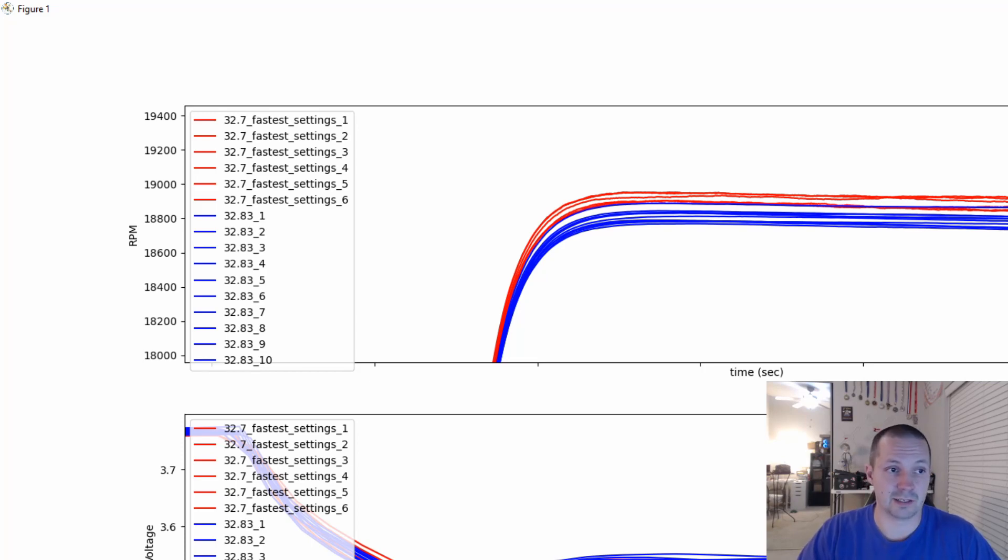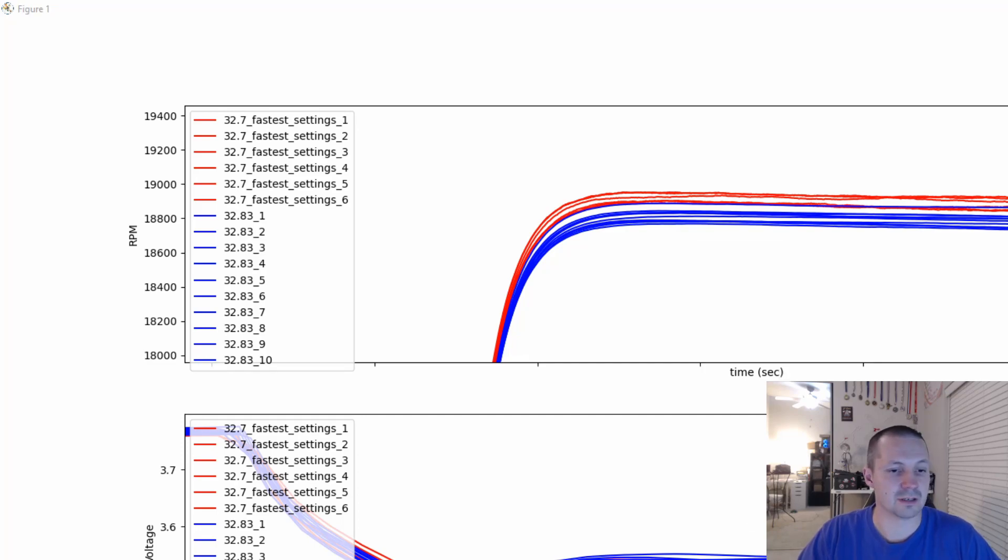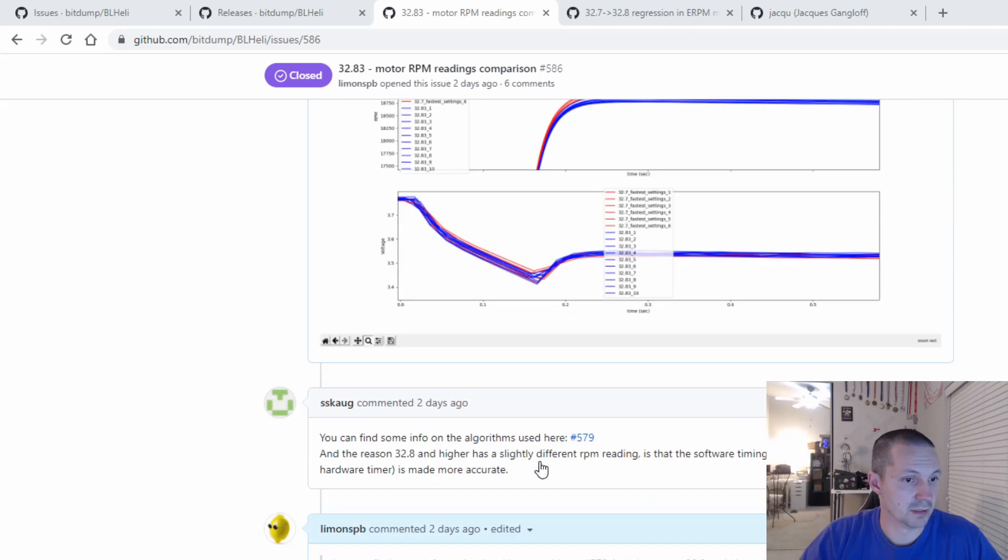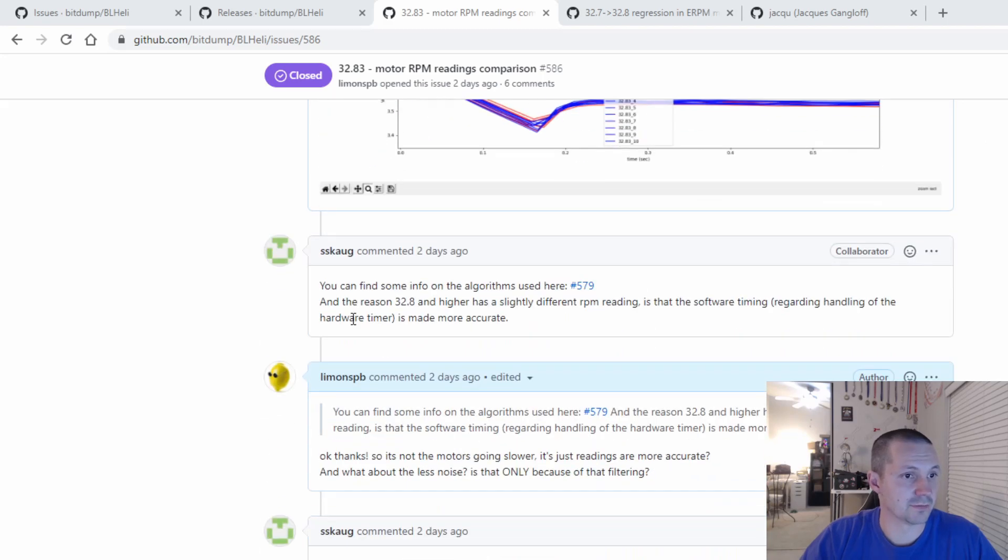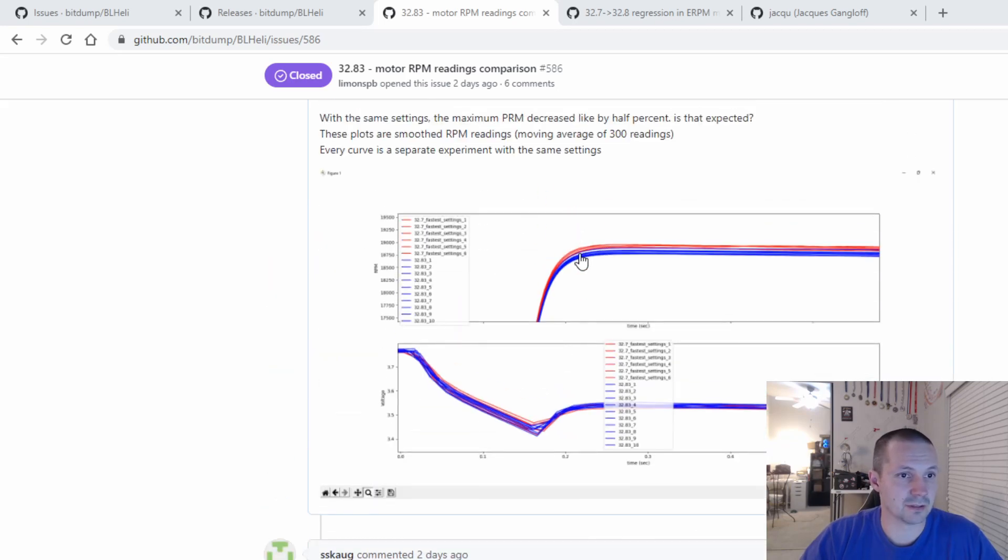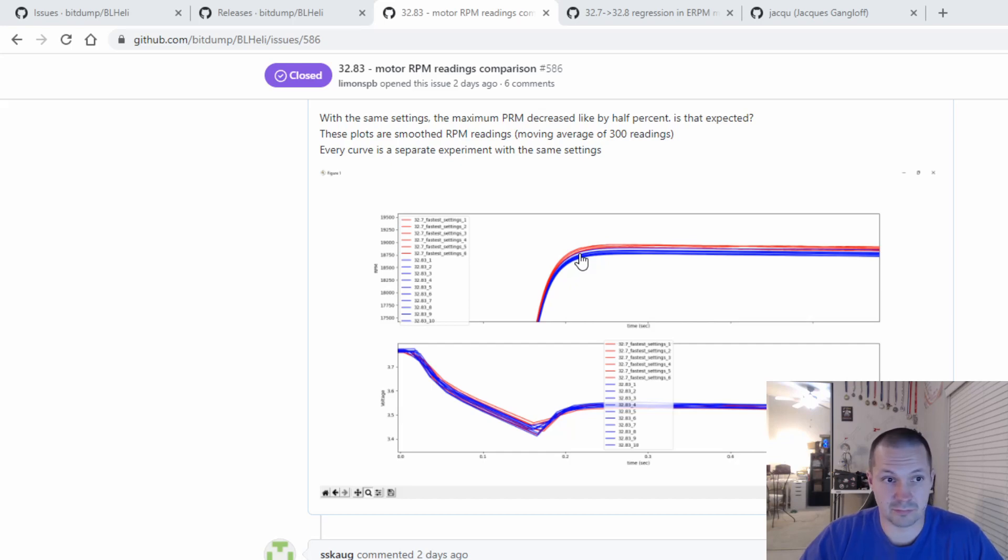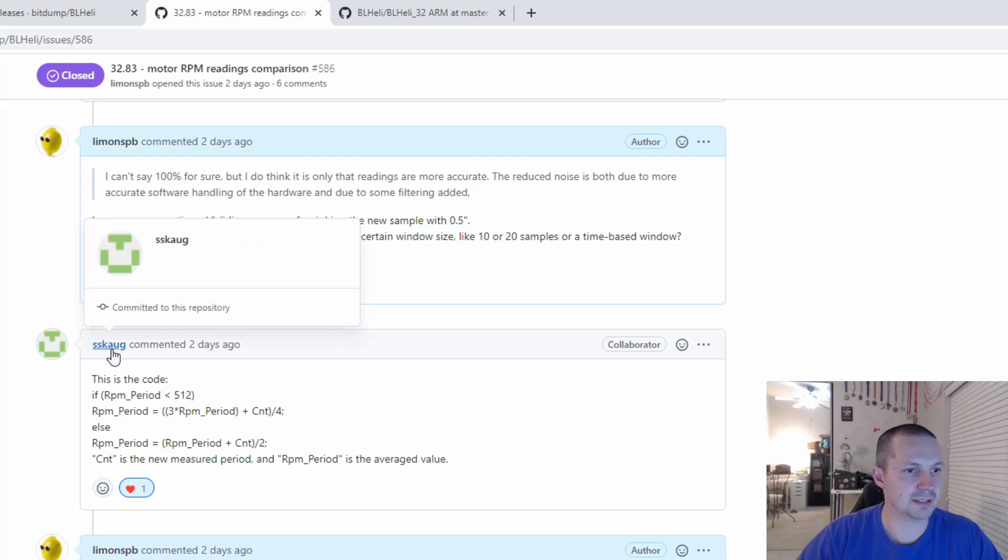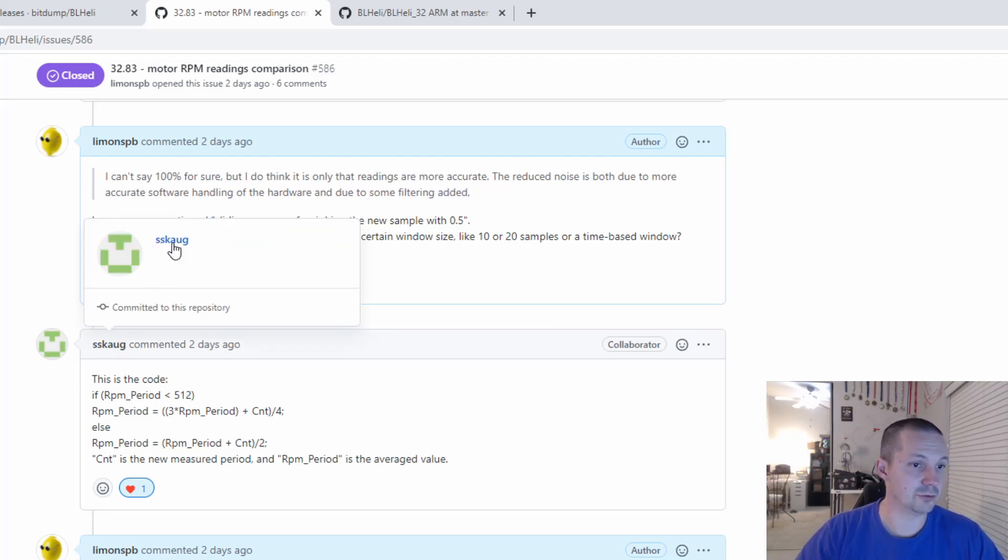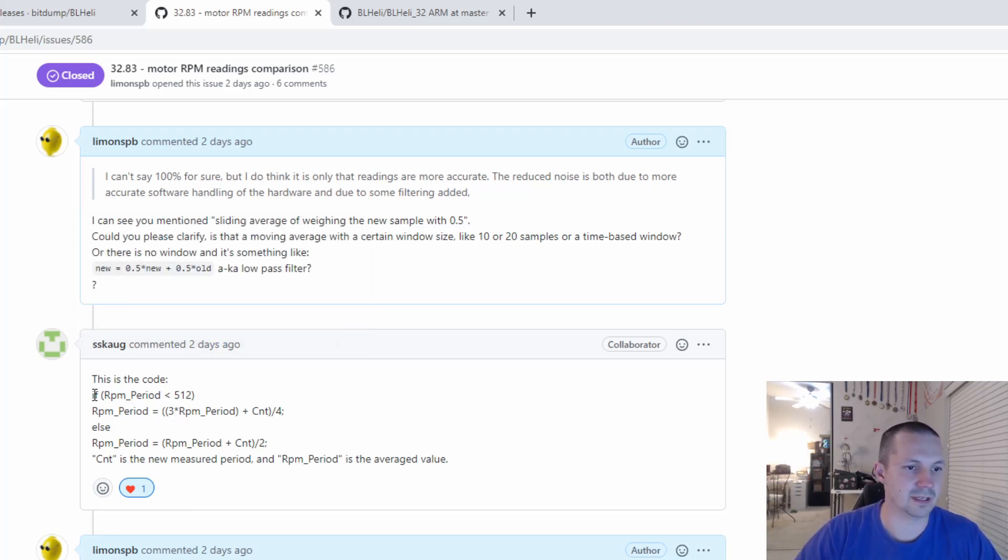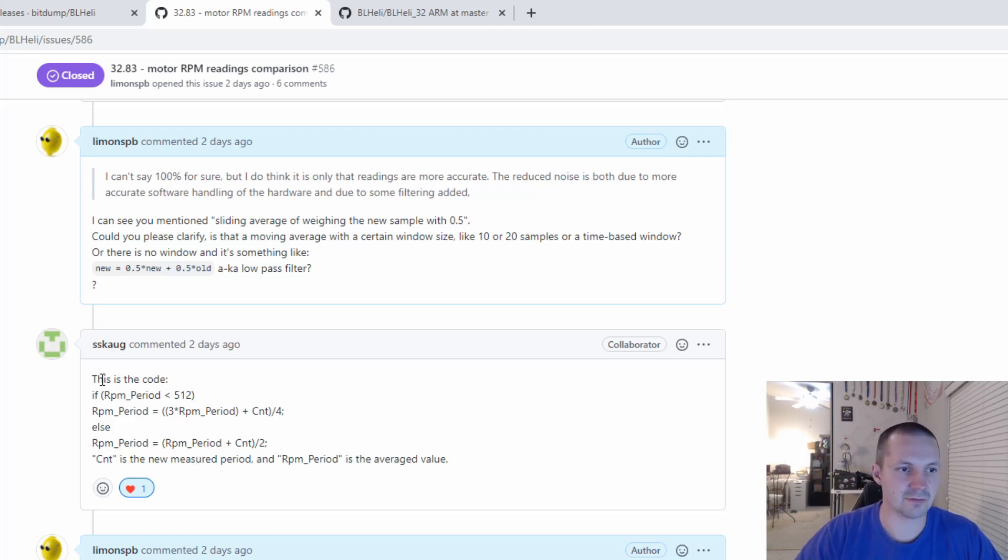So I went ahead on BLHeli GitHub and asked a question there. This is the question, and I got the answer from one of the BLHeli developers. And apparently there is nothing to worry about. This is just more accurate RPM readings in BLHeli 32.8.3, which is even better. The same developer with the nickname I cannot pronounce, unfortunately, S-S-K-A-U-G, he was kind enough to share with me some internal algorithms of how they filter the RPM readings. Could be interesting for some people. It's here on GitHub.